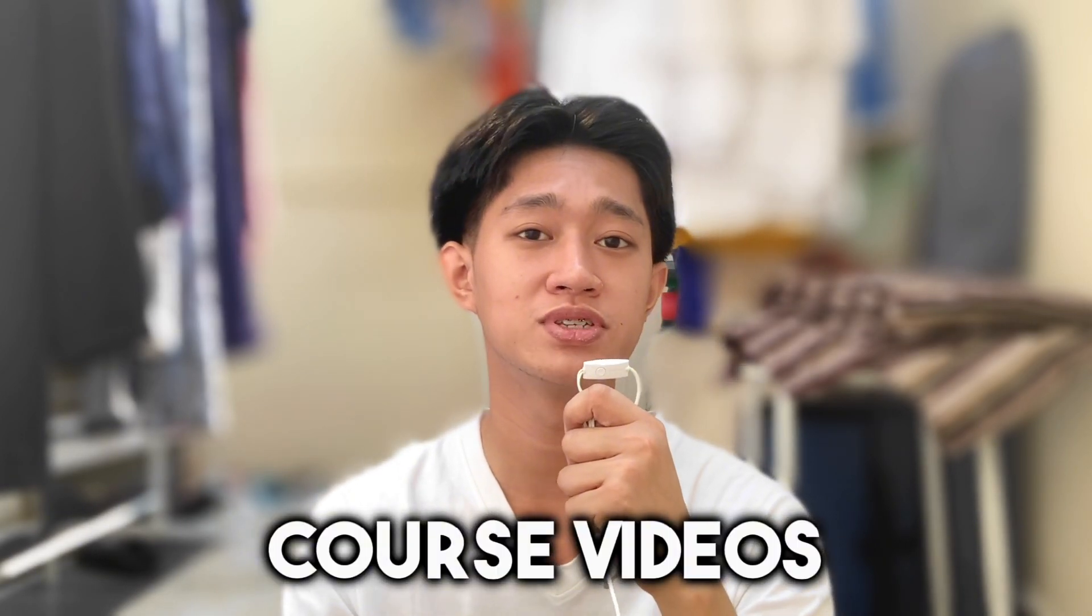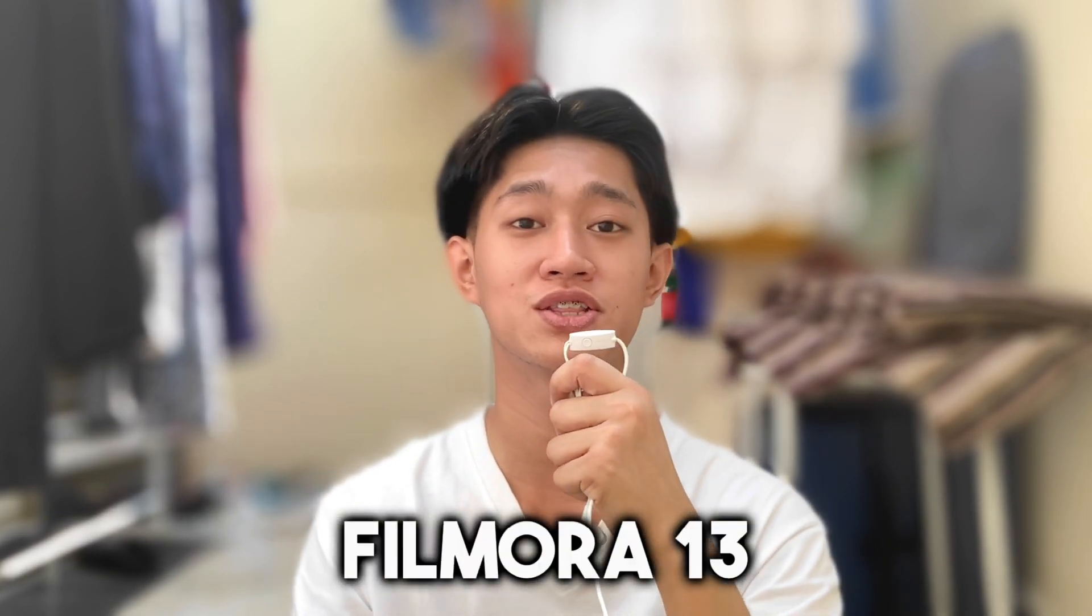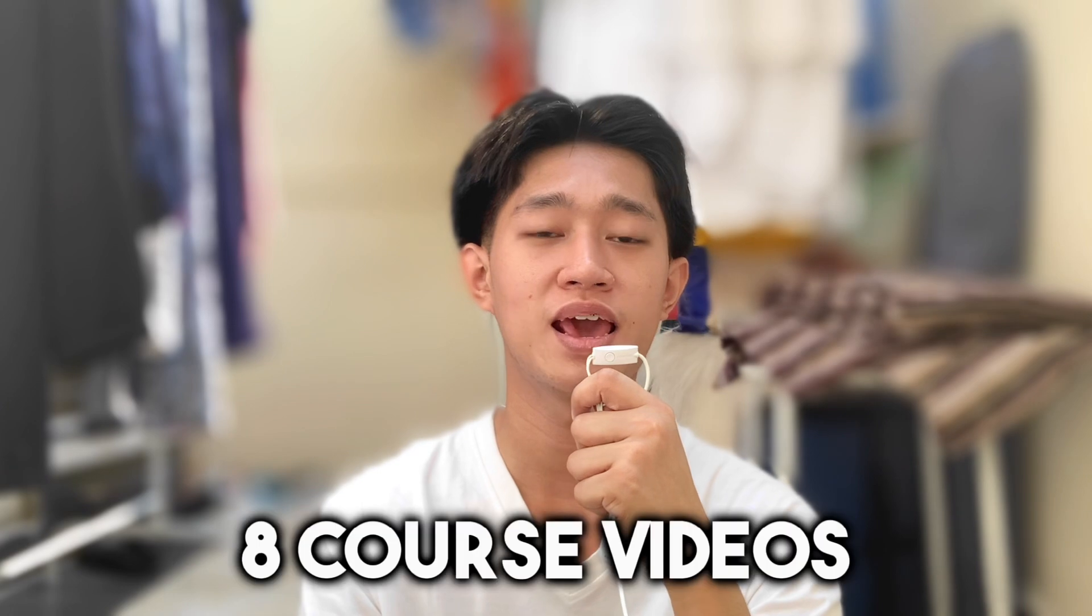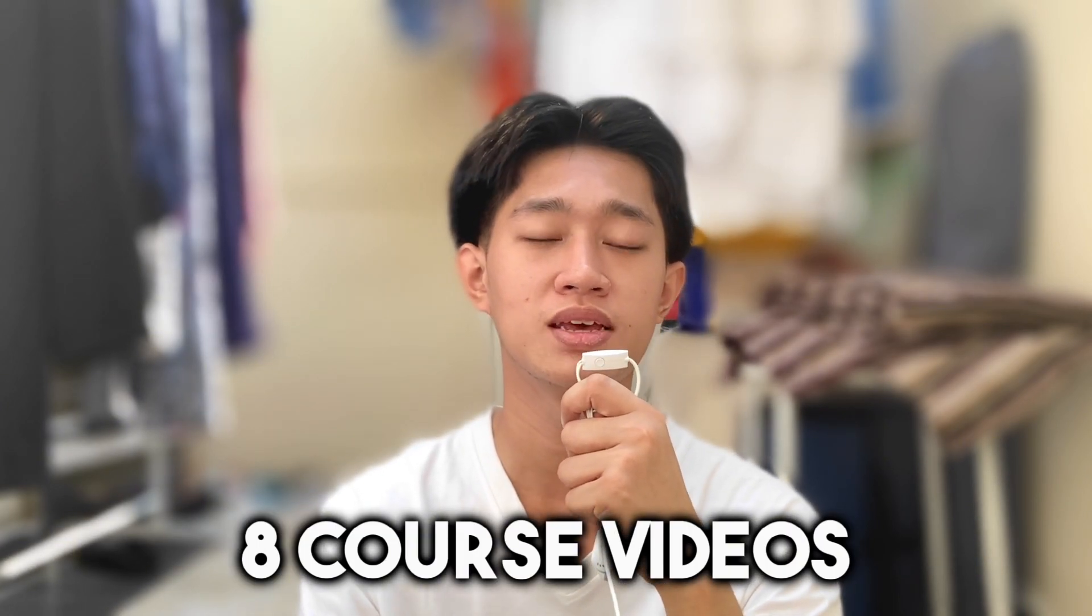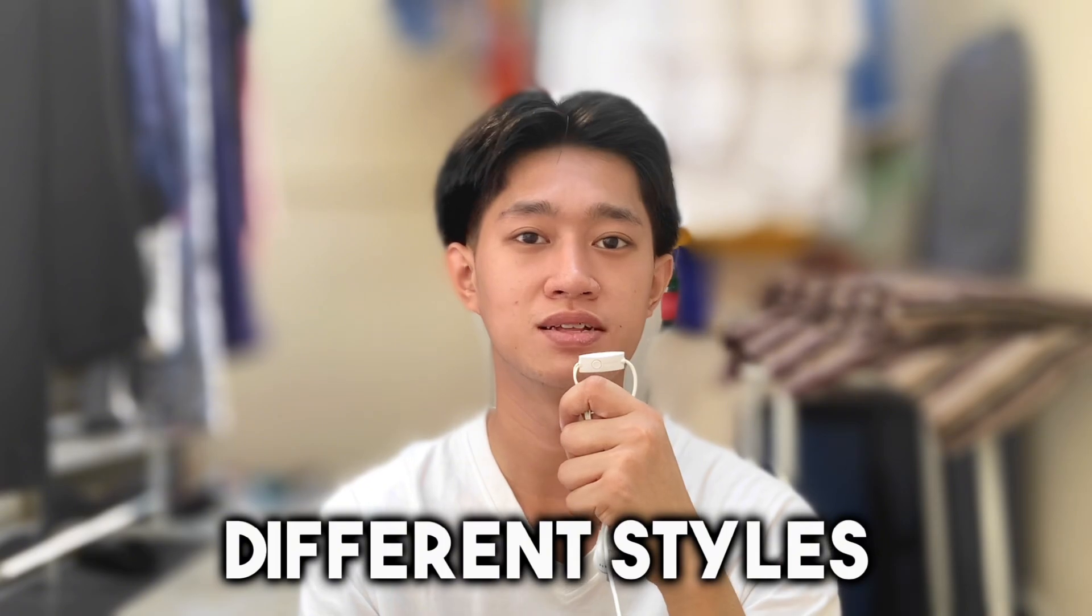There will be eight videos in total. In every video, there are different styles.